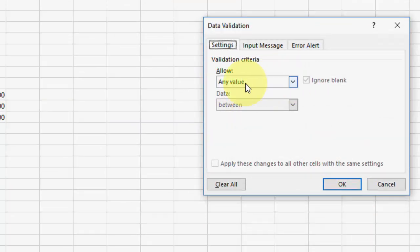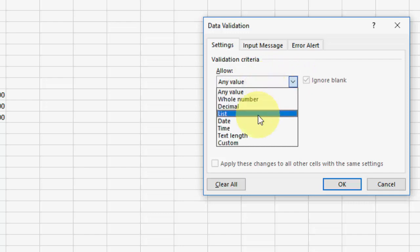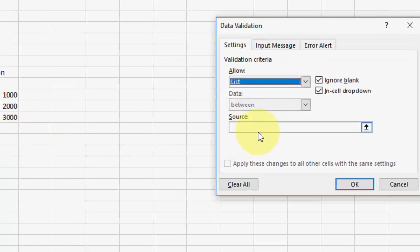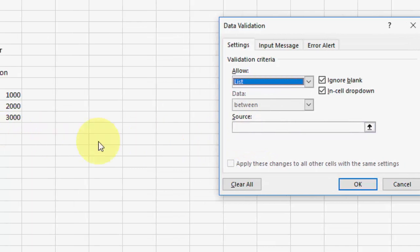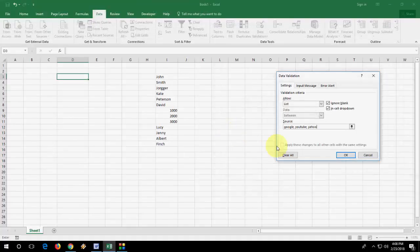And then in the Allow box, just select here List. That's it, it's very simple. Now you need to take a source. If you want to take a source, you can directly type here Google, YouTube, or whatever you want to add to a list. You can type here like this.